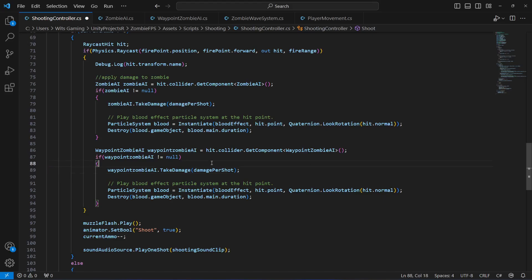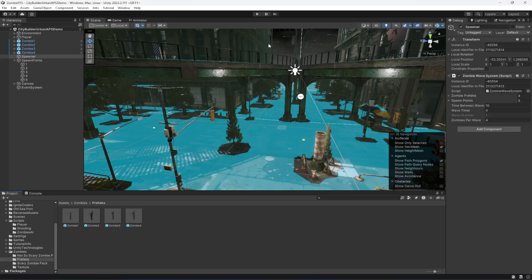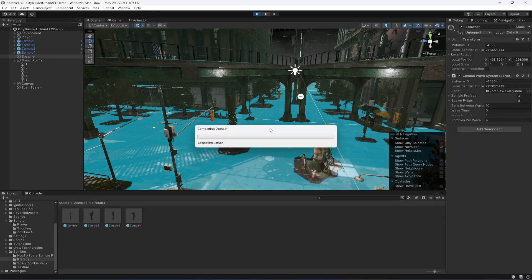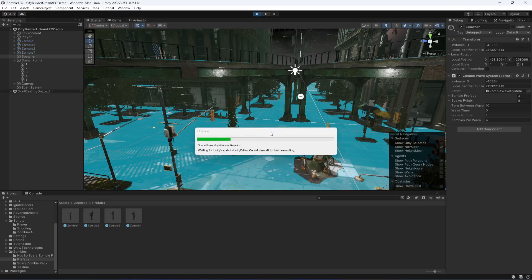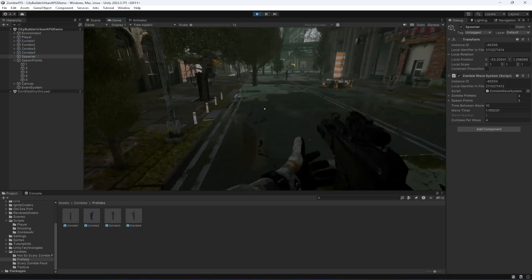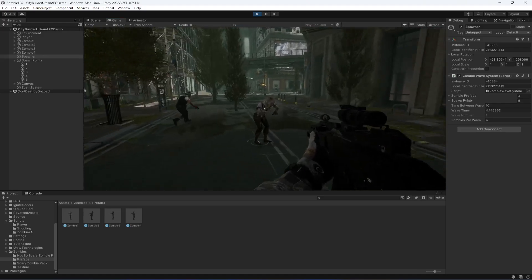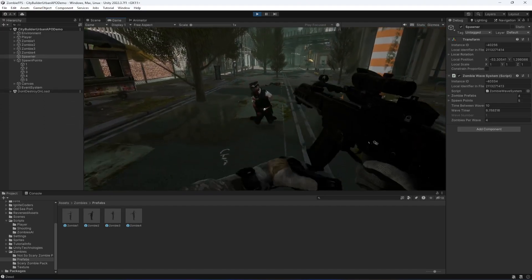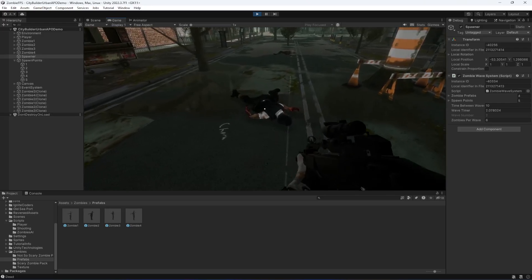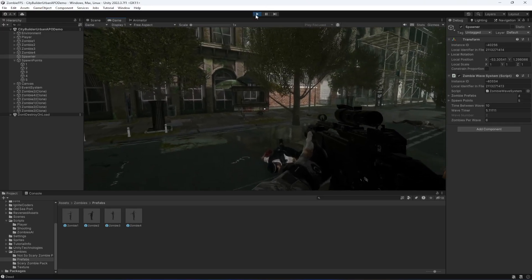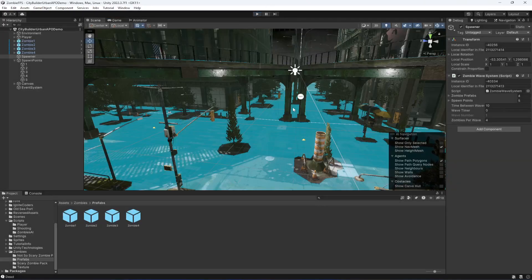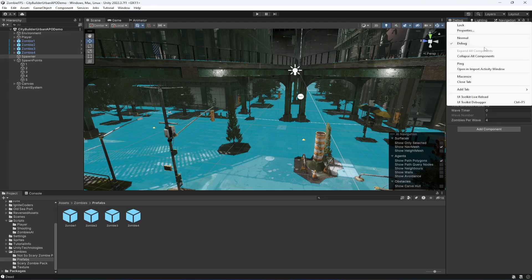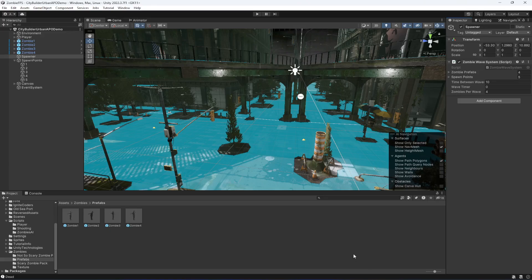After saving and playing again, shooting now works on both zombie types — the waypoint zombie dies when shot. The zombie wave system is now complete, and both zombie types can be damaged. That's where we'll end this video.